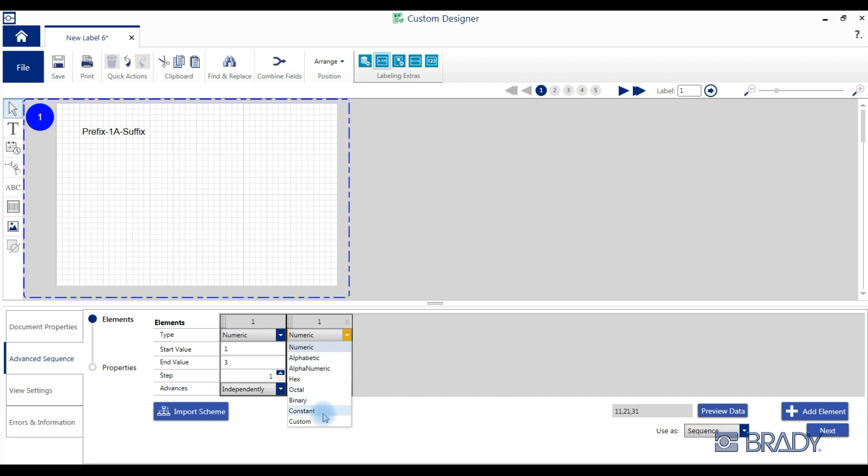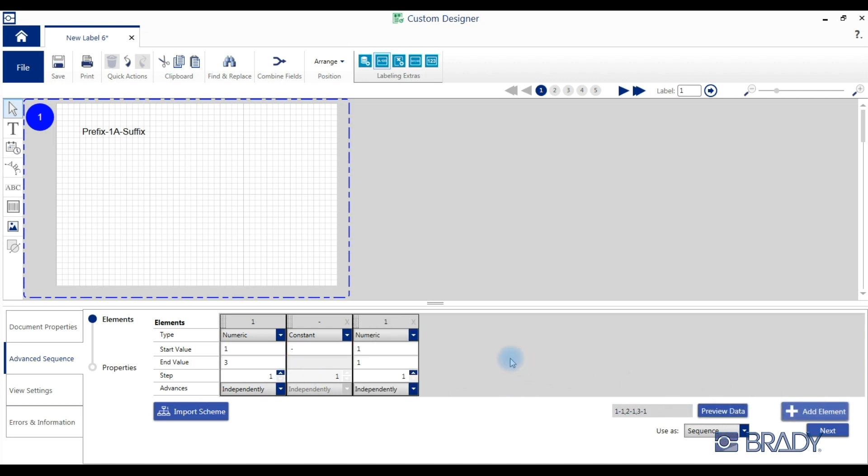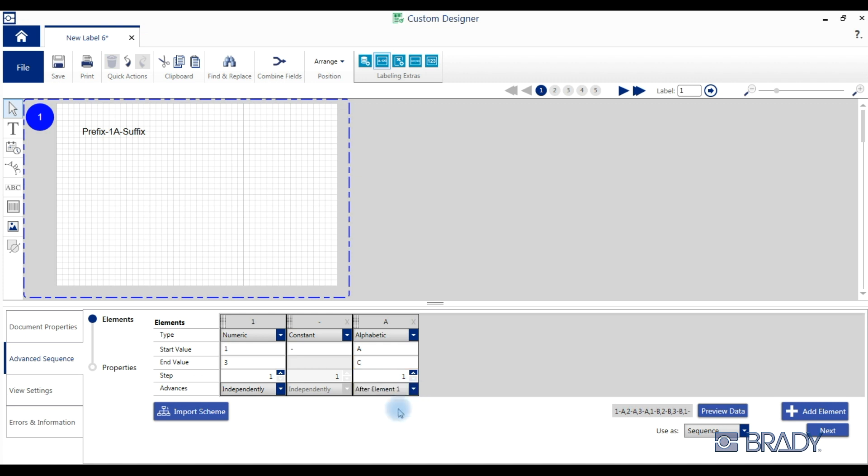We'll add a constant and a third element of alphabetic starting value of a, ending value of c, that can advance independently or after the first or second element. Validate that your sequence is correct and then click next.